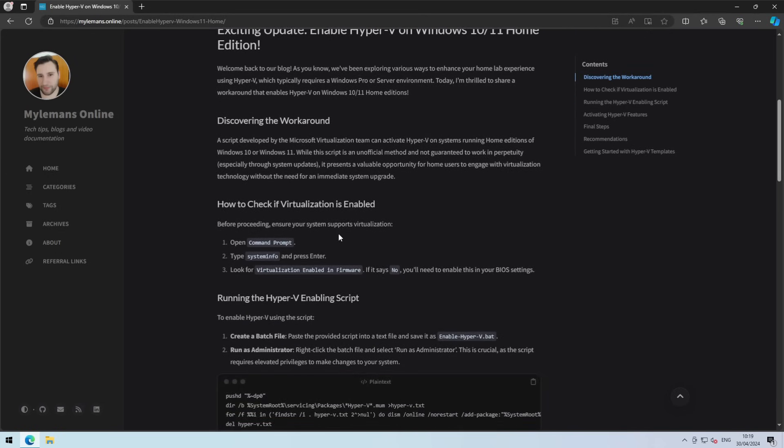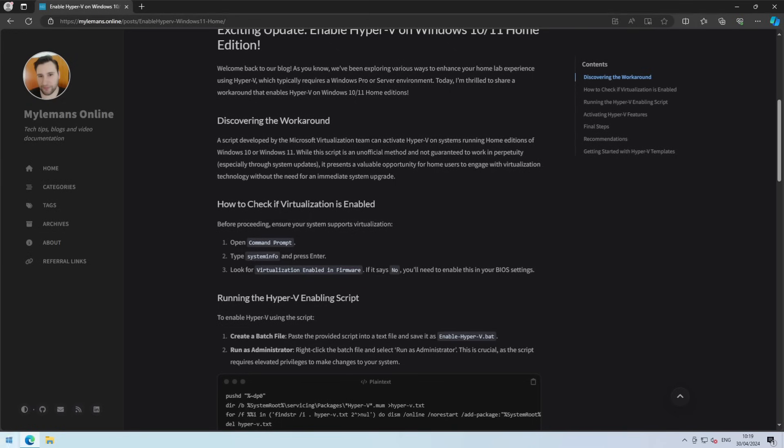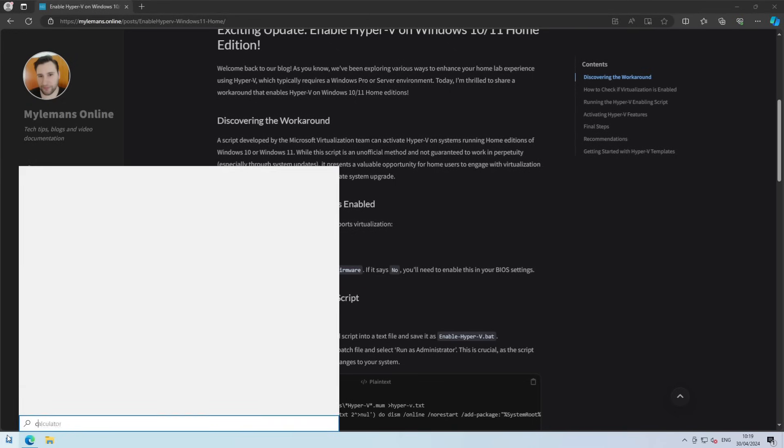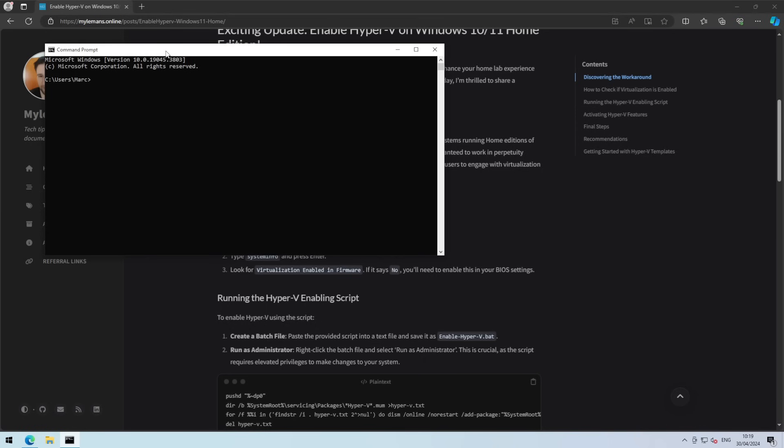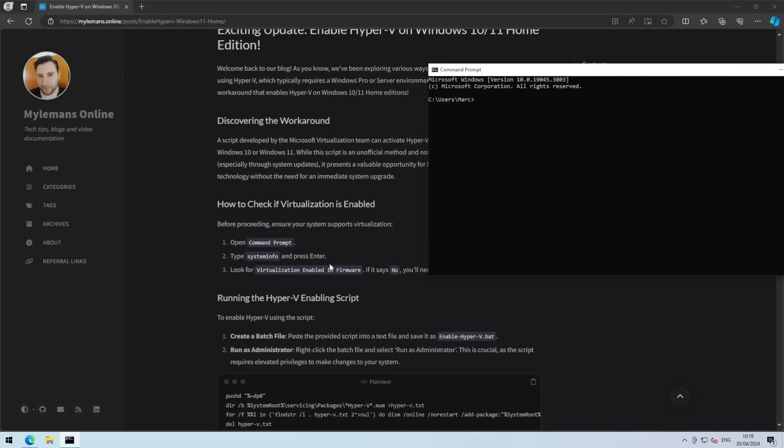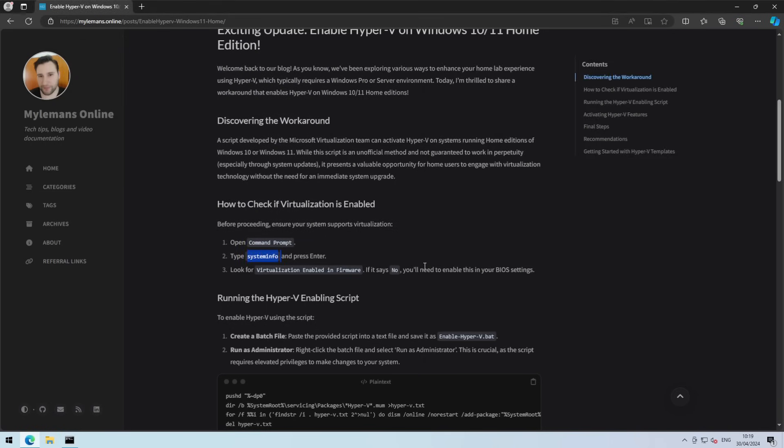I'll quickly show you how to check this using command prompt. So you need to open command prompt, type in systeminfo and press enter.